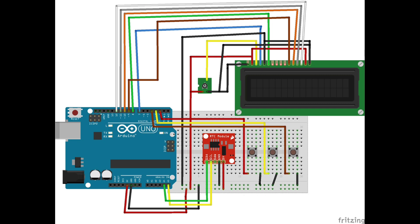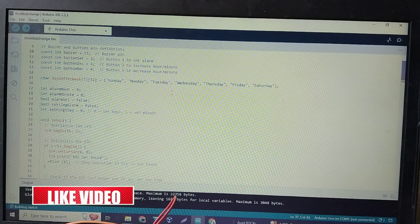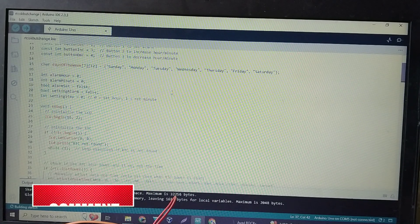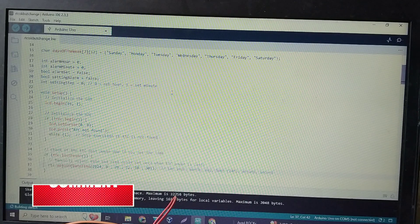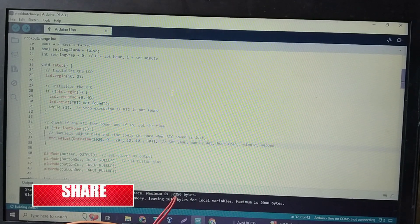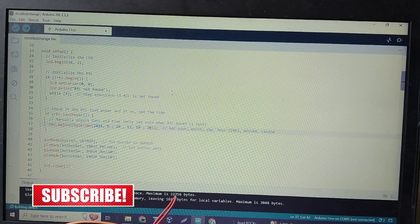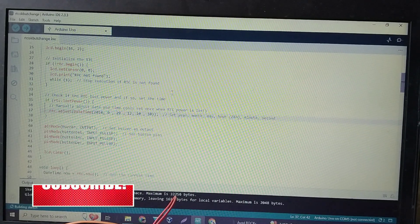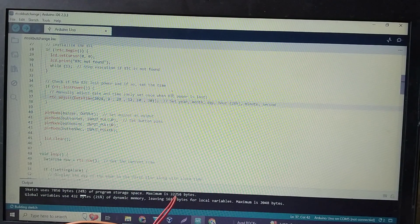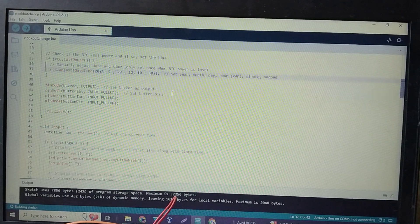Now let's walk through the code. First, we initialize the RTC and LCD modules. The RTC will track the current time while the LCD will display the time, date, and the set alarm. We also have functions to handle the setting of the alarm and saving it to the EEPROM.